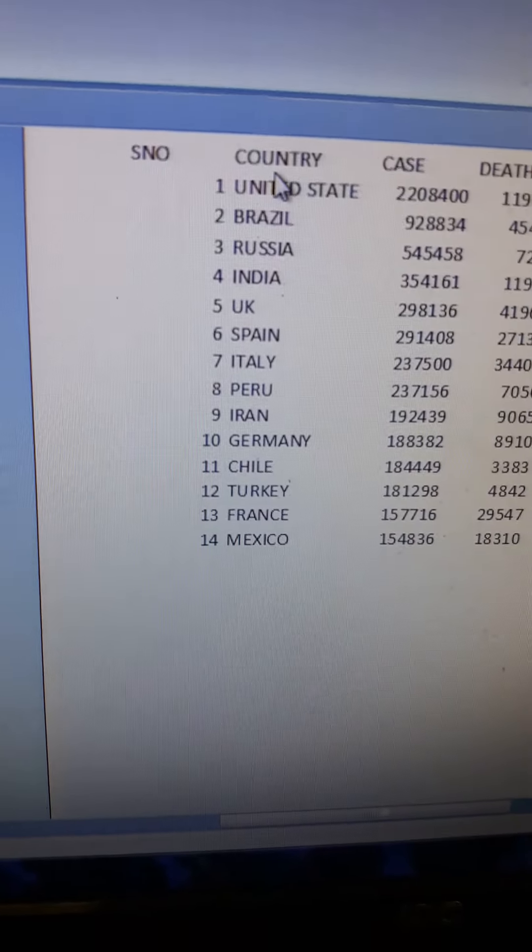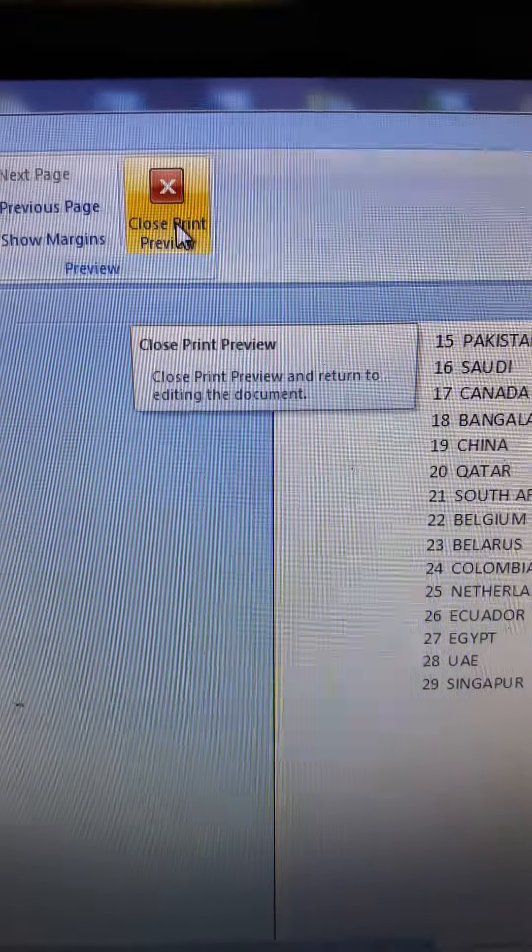Now the question is, what do you do with this? First, you close the print preview.